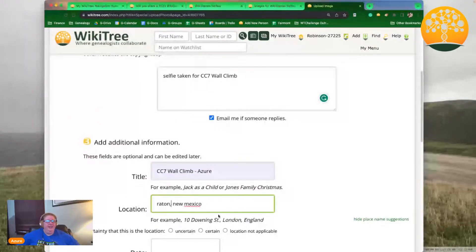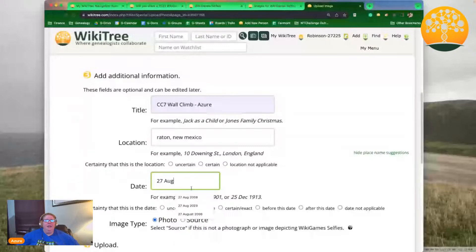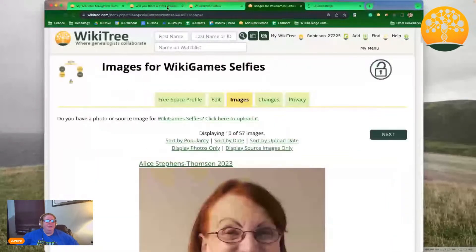Now you can go ahead and click the Upload Image button. Then when you go back over to your post that you want to add the image to, just click 'Answer this post.'